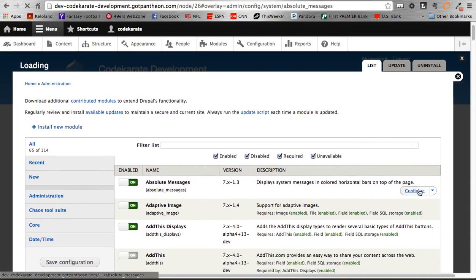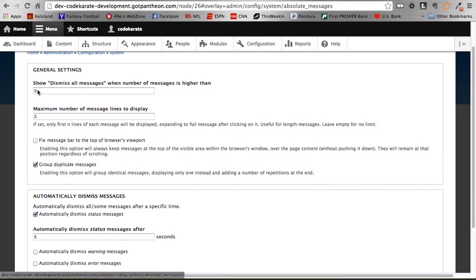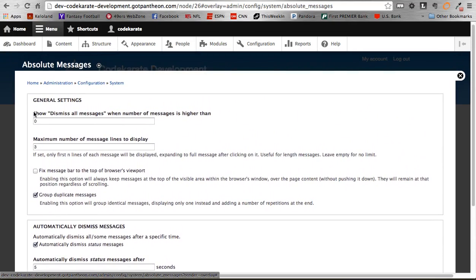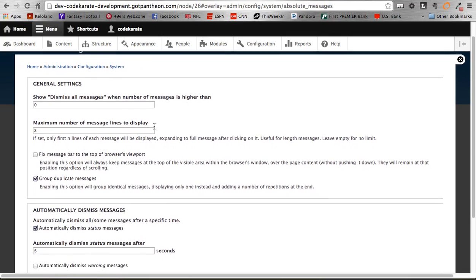There are some configuration options you can set. Going into the module configuration, we have 'display all messages when number of messages is higher than zero.' So if you didn't want to see more than two messages at a time, you could set that to two. I set mine to zero because I want the option to dismiss them all regardless — that's where the X and the triangle come from.